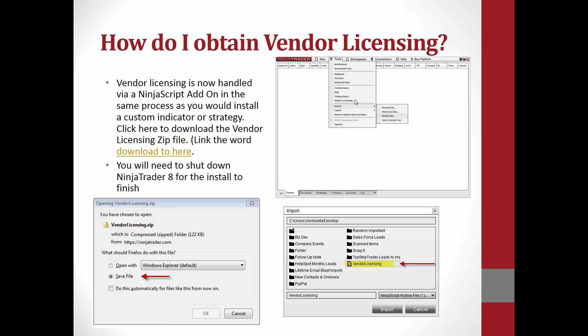So, once you select vendor licensing zip file, you will notice that this window pops up here. You are going to save the file and select OK. From there, you will need to open NinjaTrader 8. You will notice here that vendor licensing is listed. However, if you do select on that, you will not be quite ready to use it. You will still have to complete the import. So, you are going to select Tools, Import, NinjaScript.